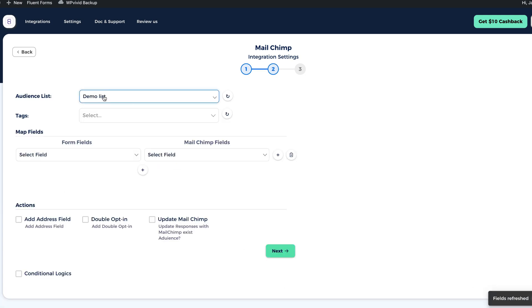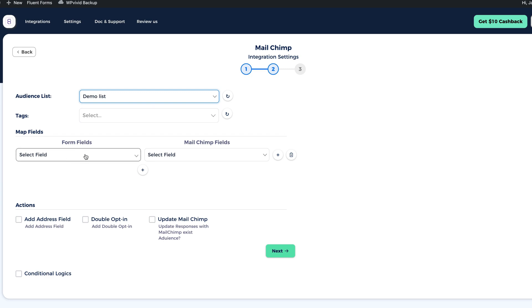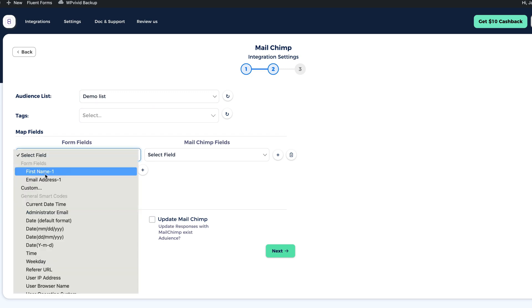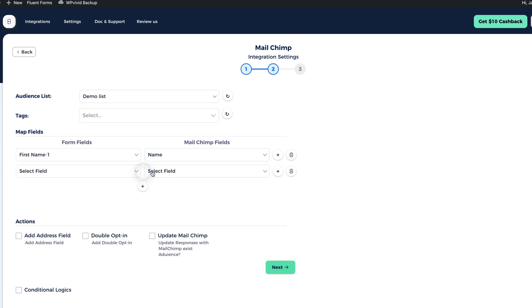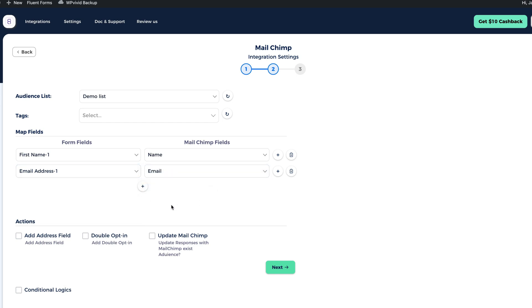I'm going to click next. Select the list. I don't have any tags. So I'm not going to select any tags, but I'm going to map the fields. That is first name from my form field. It's the same with the name field in MailChimp. I'm going to click on the plus button and do the same with the email address. And done.